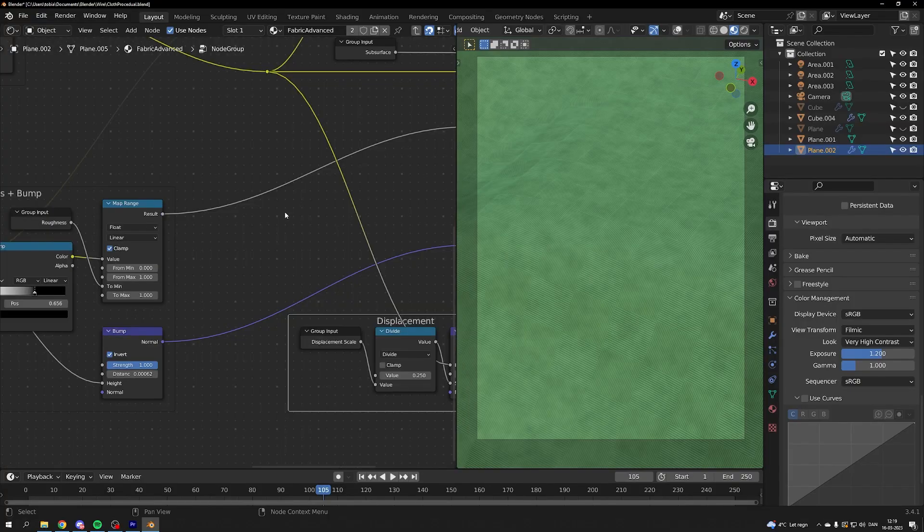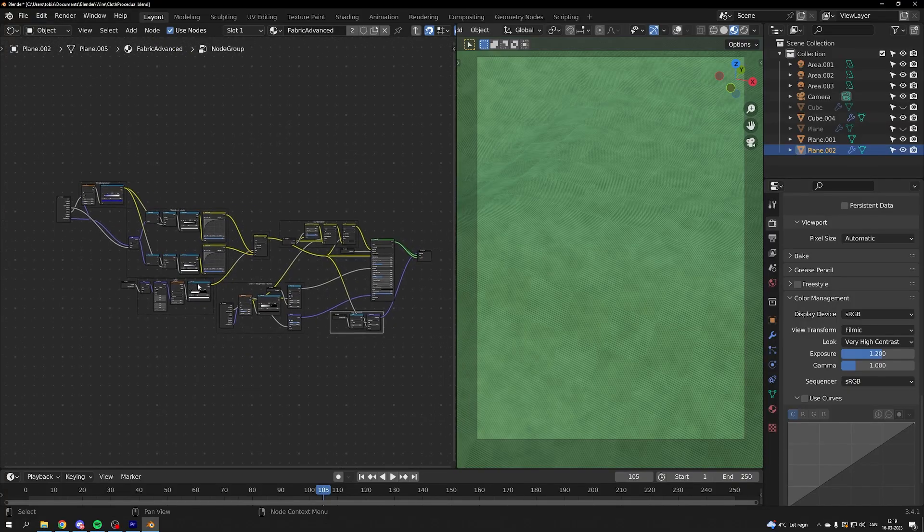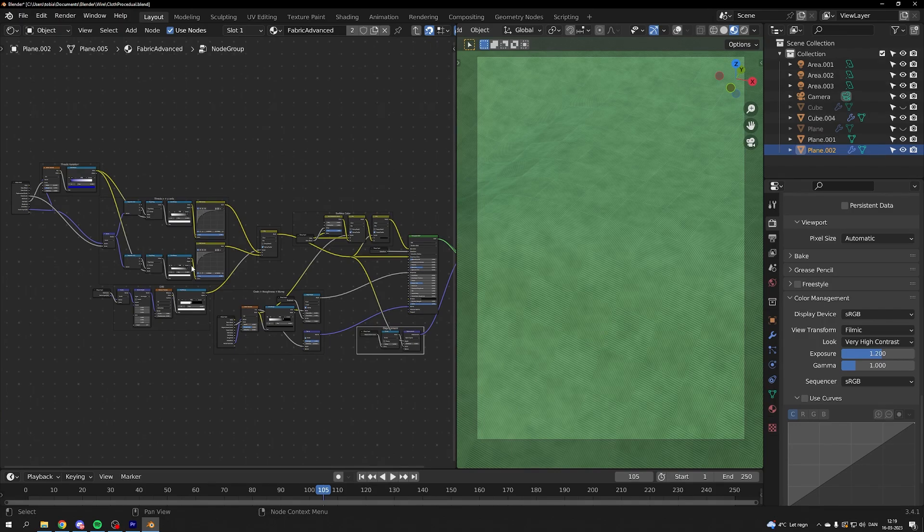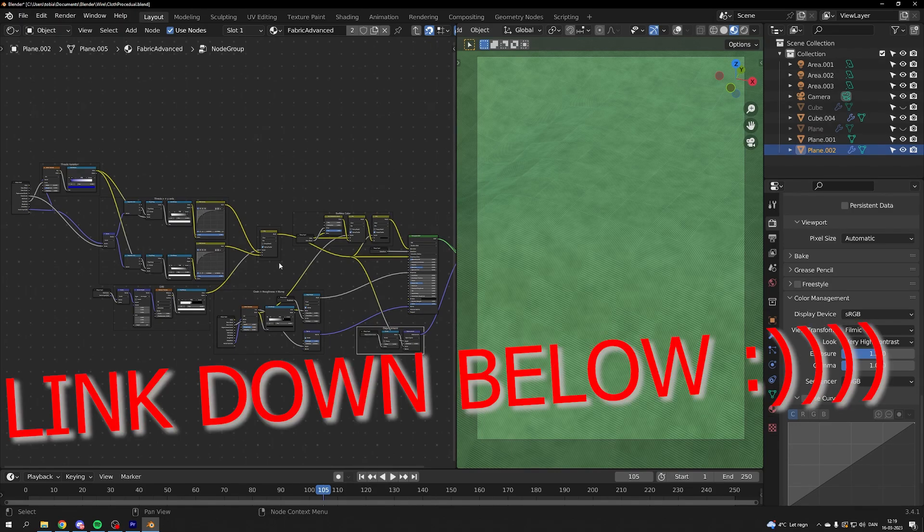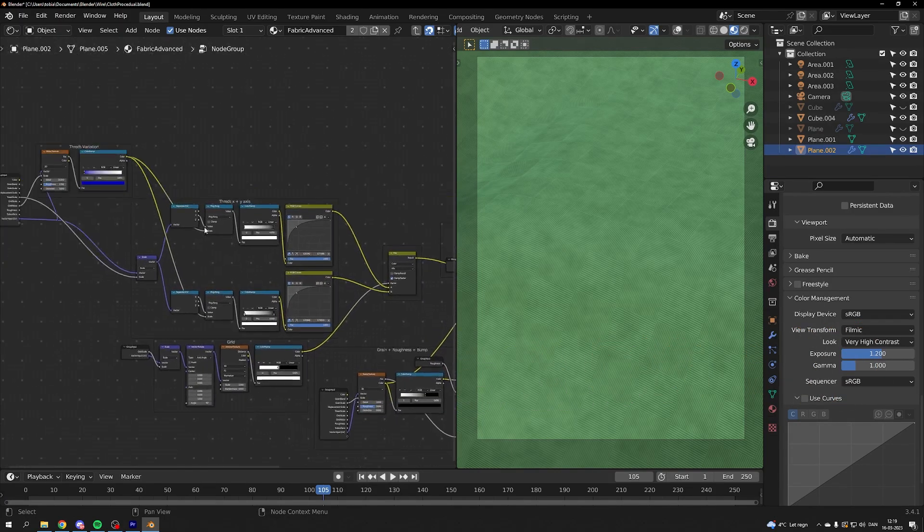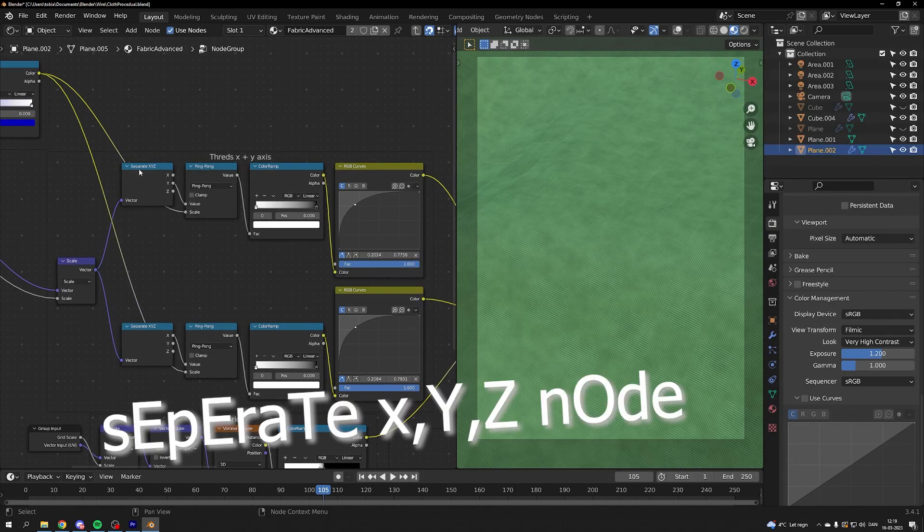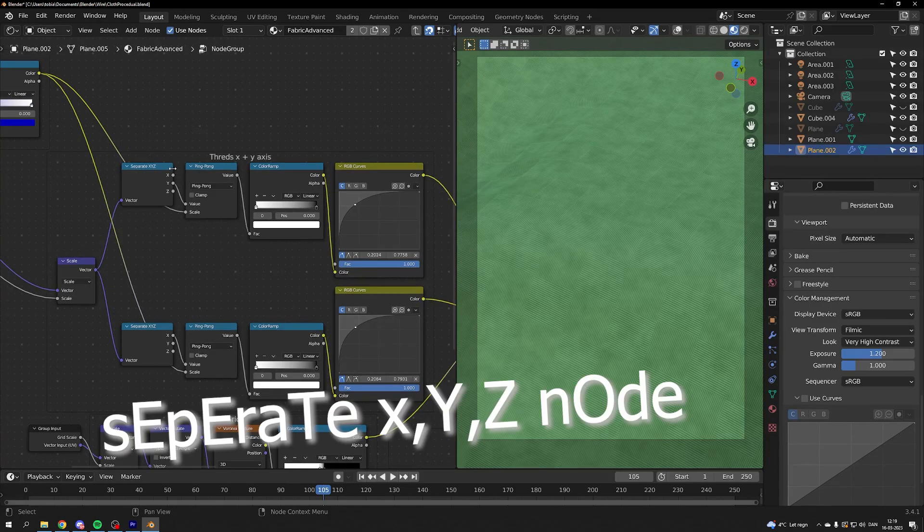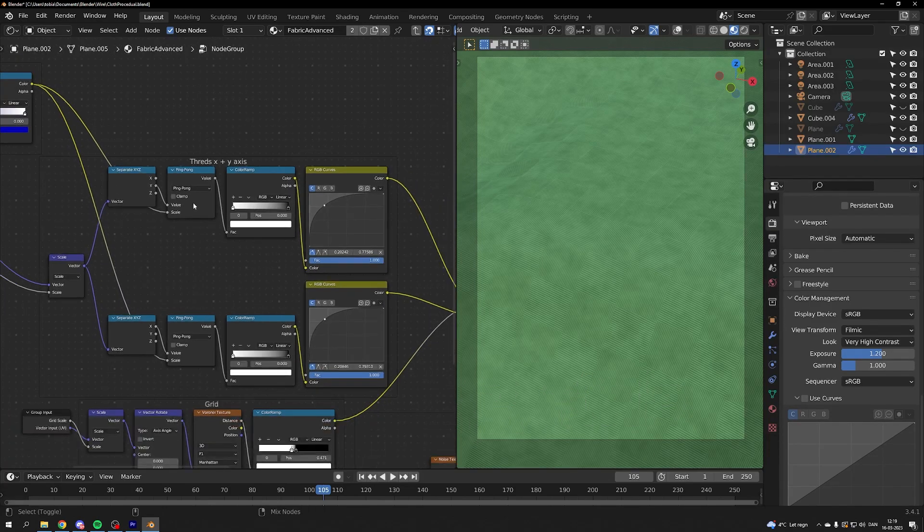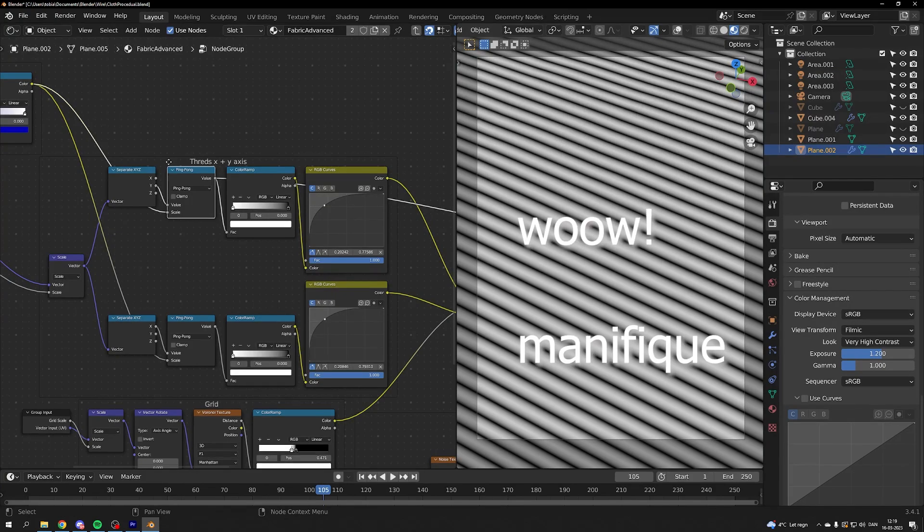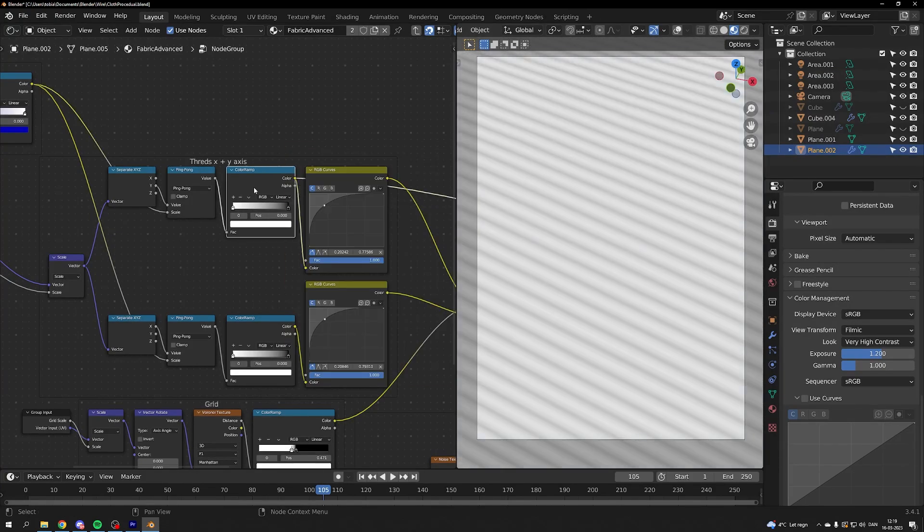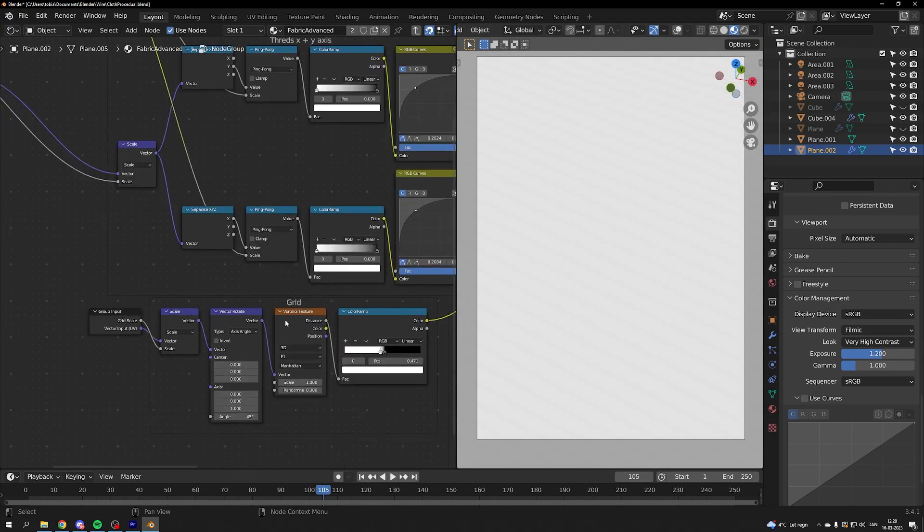Let's take a look at the texture. I've built it up so if you download it for yourself you are able to figure out what everything is doing. We have a separate XYZ node which is separating the vector. So we get this continuous pattern with the ping pong node. The color ramp is controlling the falloff and the RGB curves is controlling the top curve.